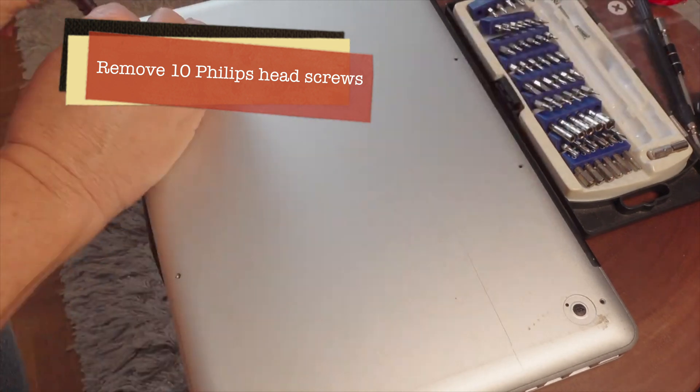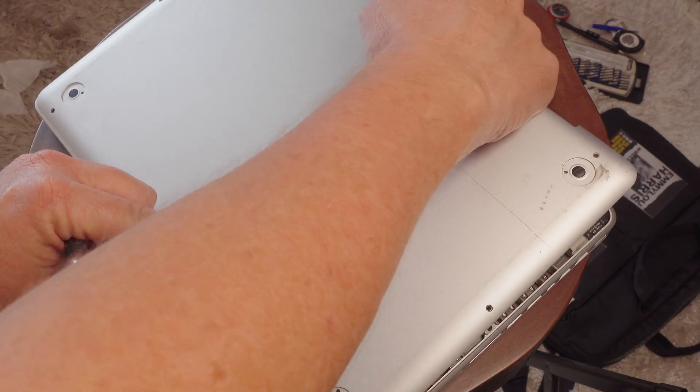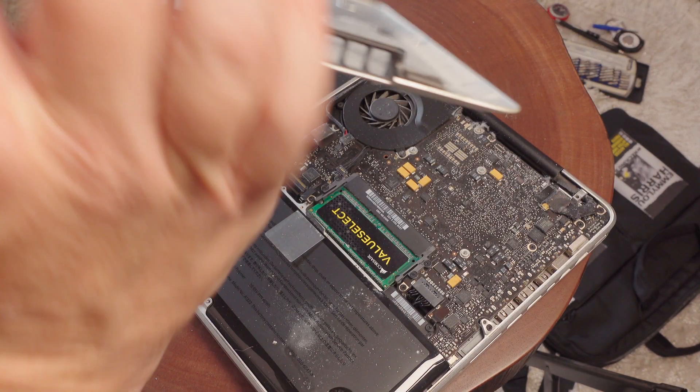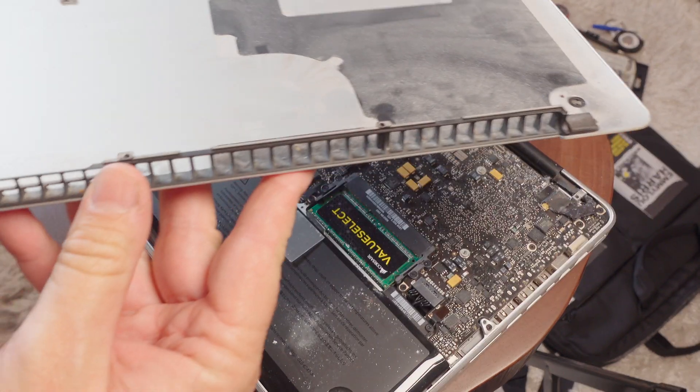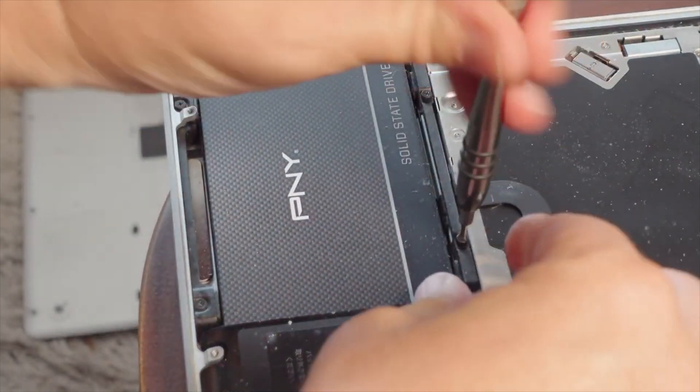This will work on any MacBook with a removable hard drive, also on a Mac Mini. But for today, we're going to show you how to remove the drive out of a MacBook Pro.